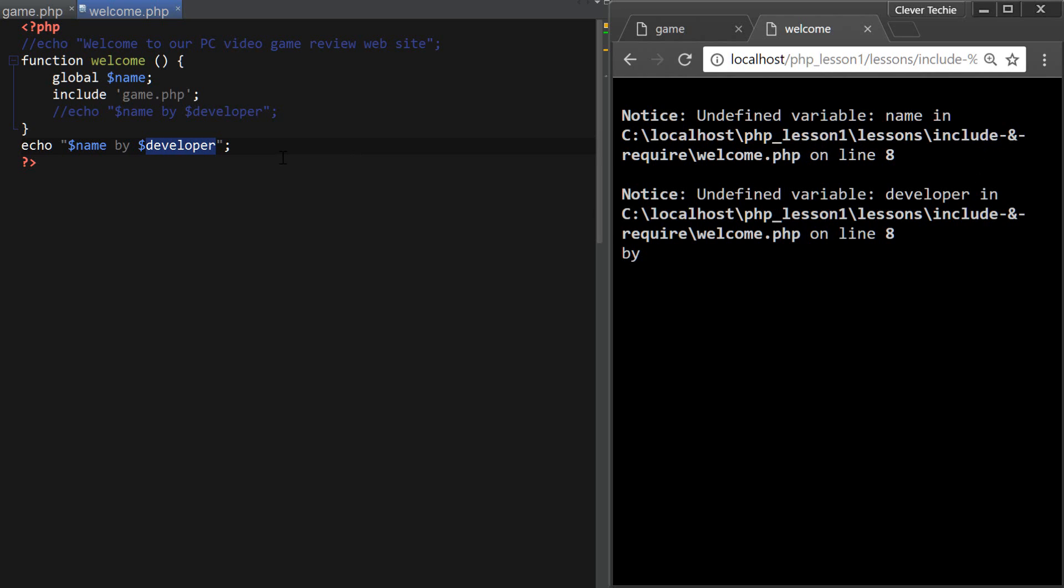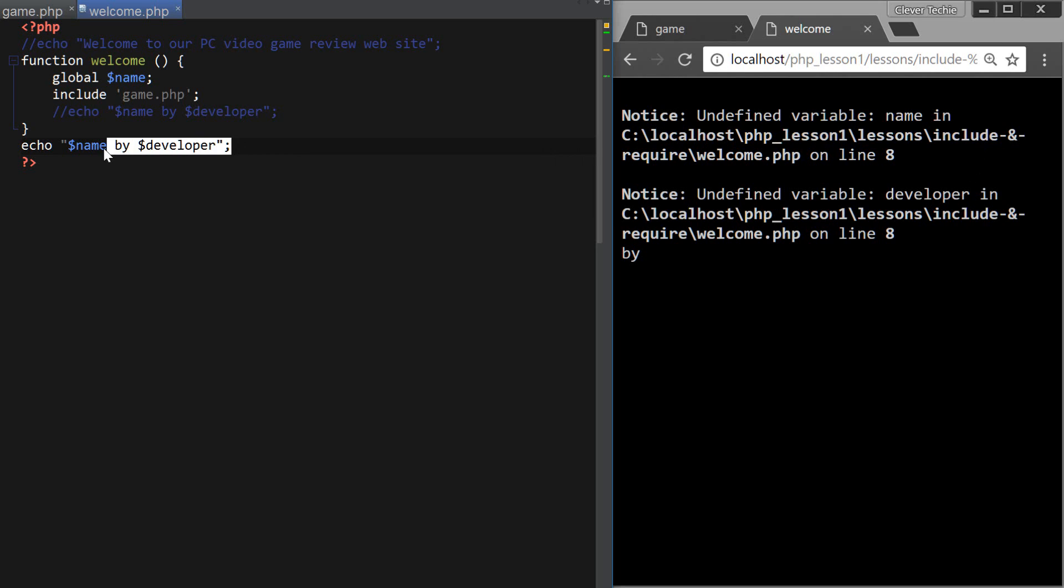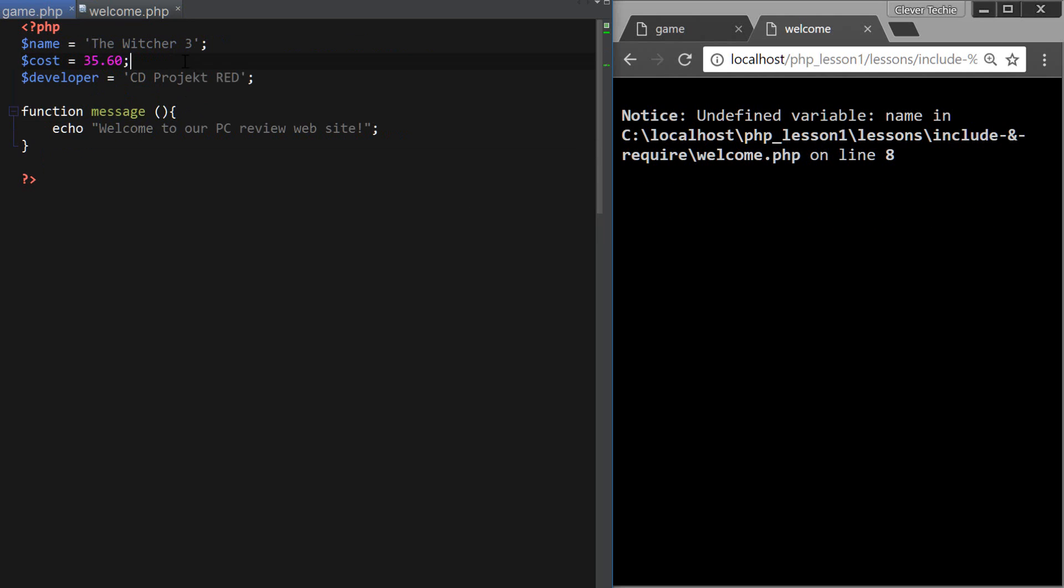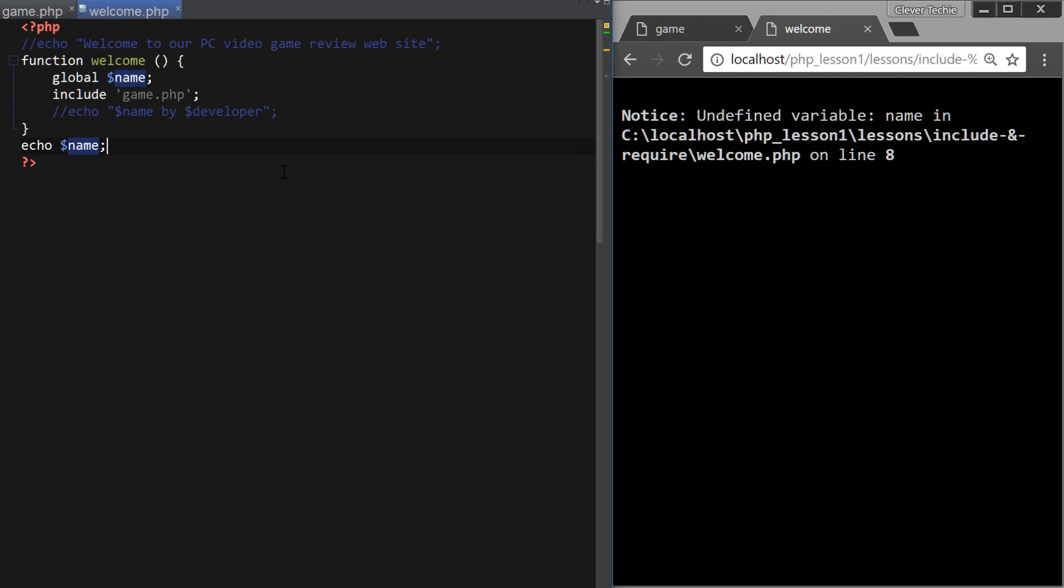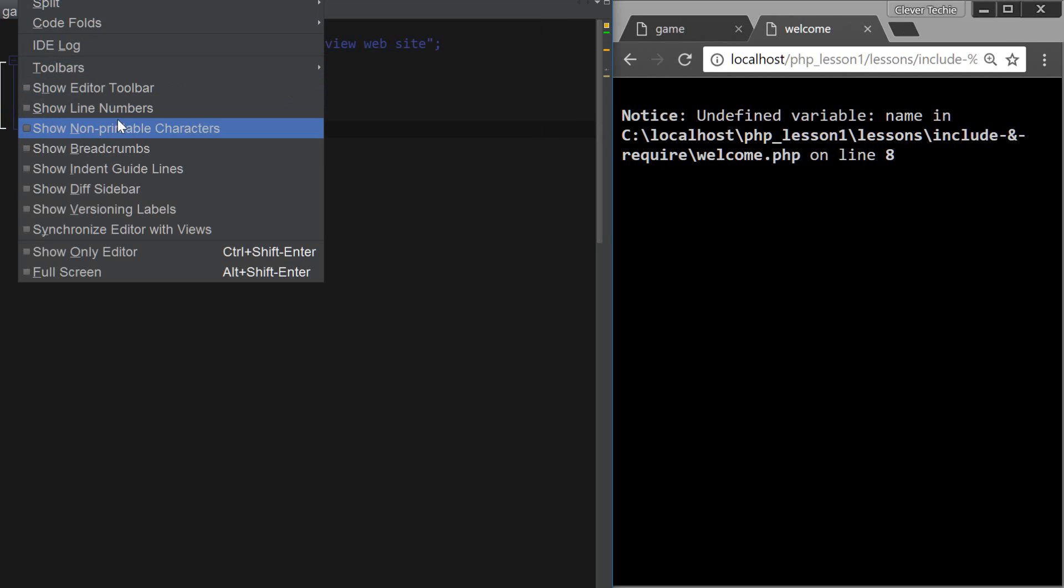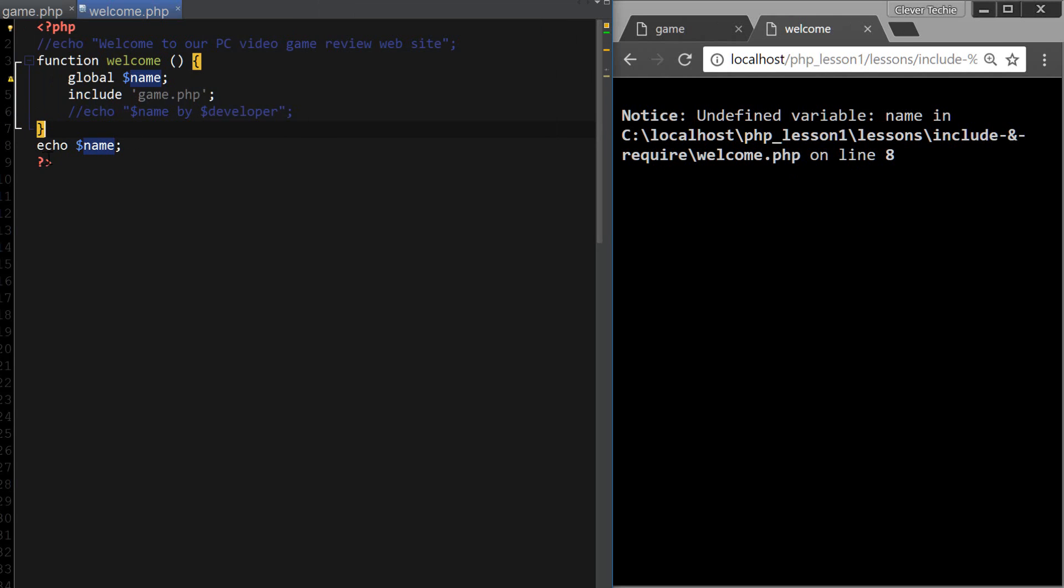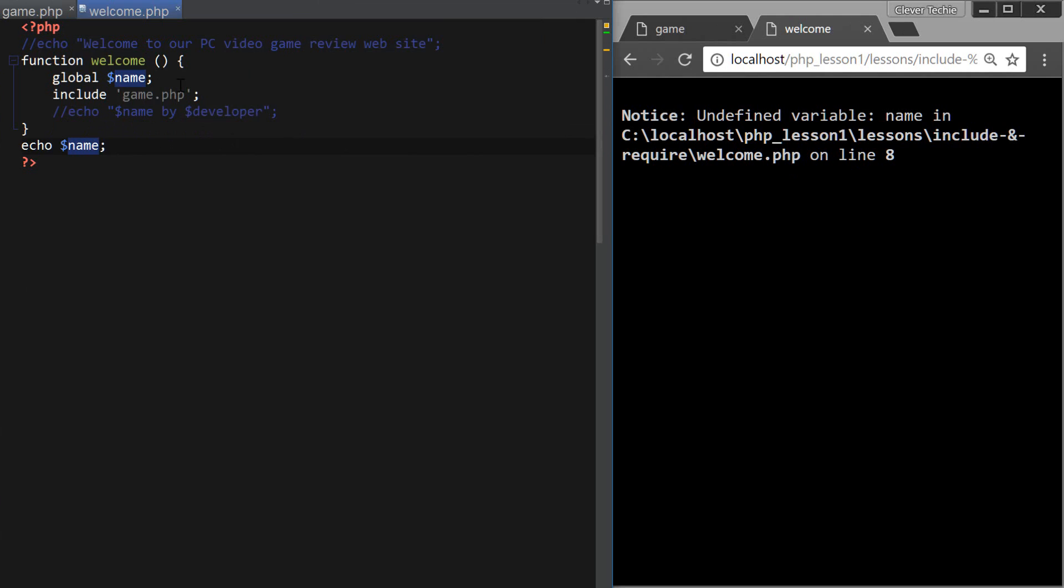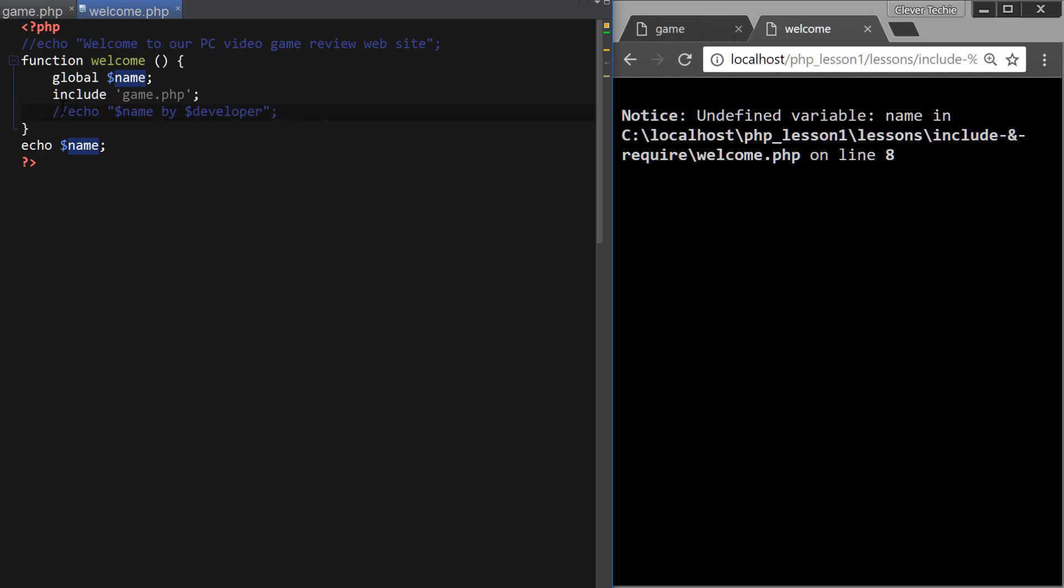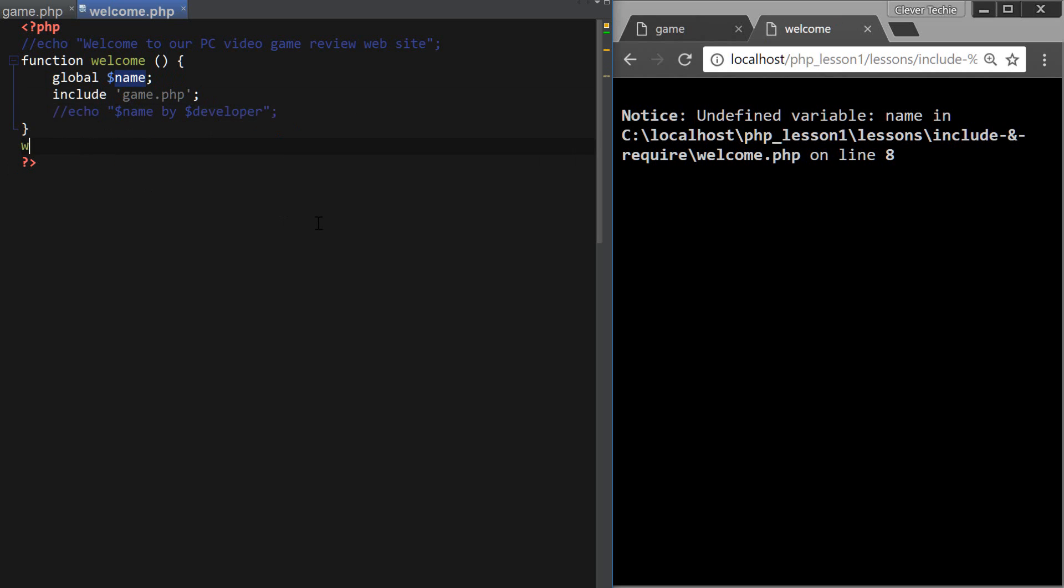Wait, it just worked though. Hmm, line eight. Hmm, global name include game.php echo. Oh, oh my god, I forgot to call the function, of course.